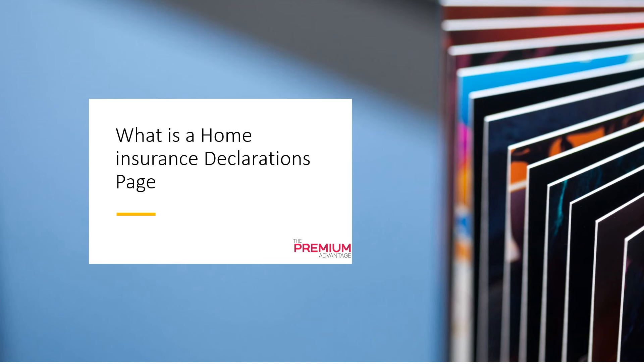Hello again homeowners. After our recent talk about homeowners insurance cuts, now we're taking a closer look at something that might seem a bit confusing, the home insurance declarations page. But don't worry, we'll break it down step by step. Let's dive in.